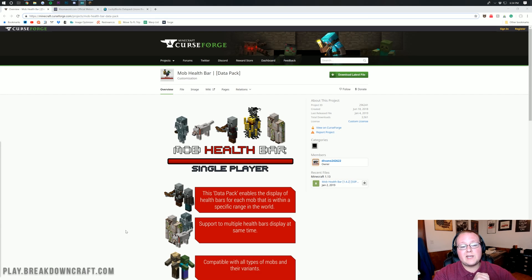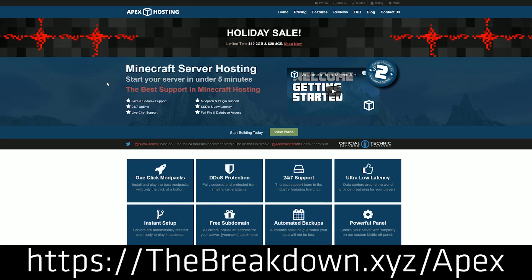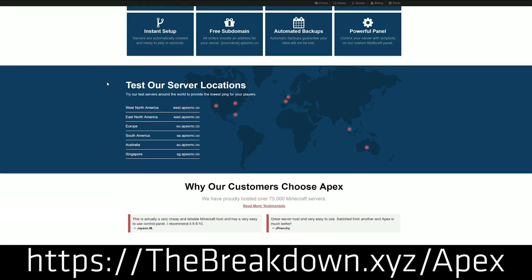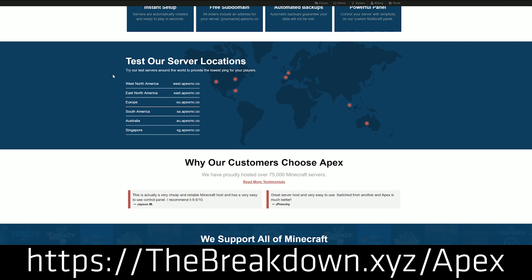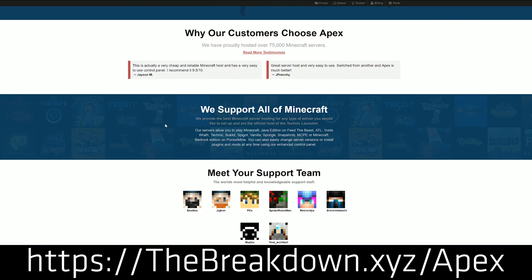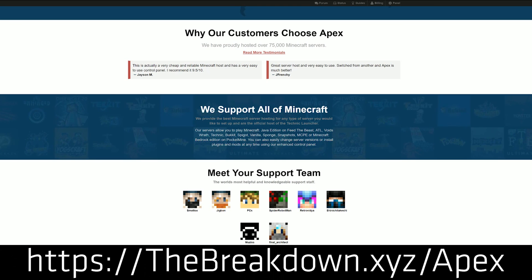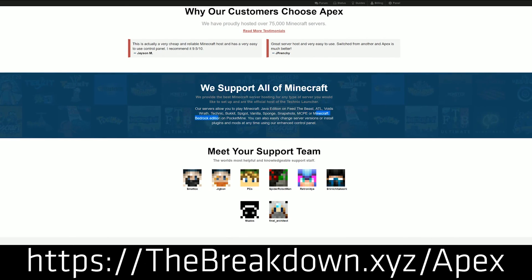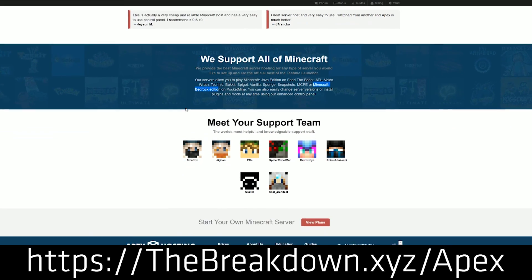So nevertheless, let's go ahead and jump into it. But first, we have a message from our sponsor, ApexMinecraftHosting. You can go to the first link down below, thebreakdown.xyz/Apex. Get an awesome 24-hour DDoS-protected Minecraft server for just a few bucks a month. We love Apex so much we host our own Minecraft server on them, play.breakdowncraft.com.